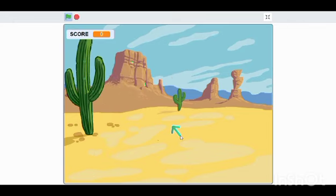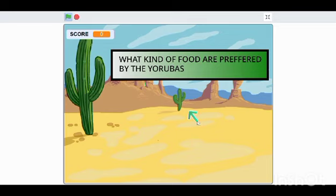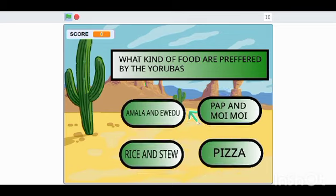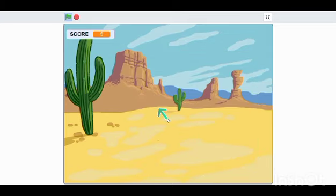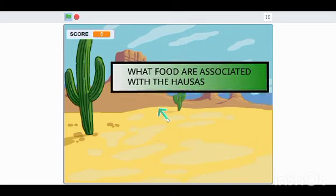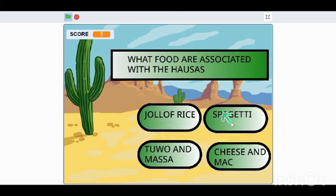When you click on the correct options for each of the dishes, you gain a score, which is five coins. But if you click on the wrong one, there's a laughter sound and you start from the beginning.